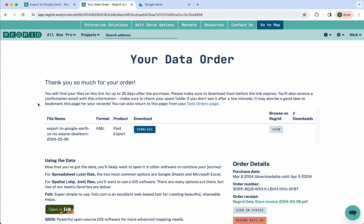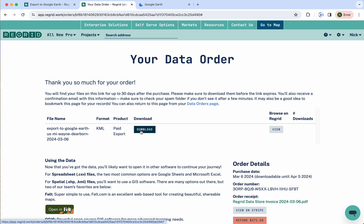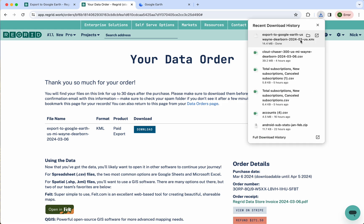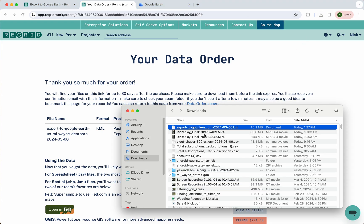When you've done that, it'll take you to somewhere that looks like this with your data order. Here you can see the format is KML and you see the download button. I'll hit download — you can see this goes up to my downloads bar at the top.